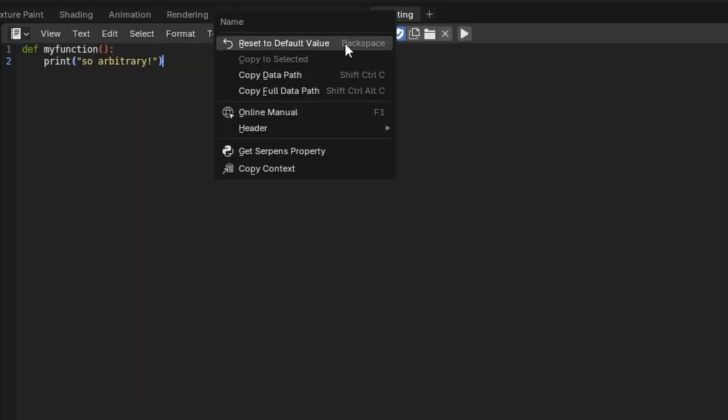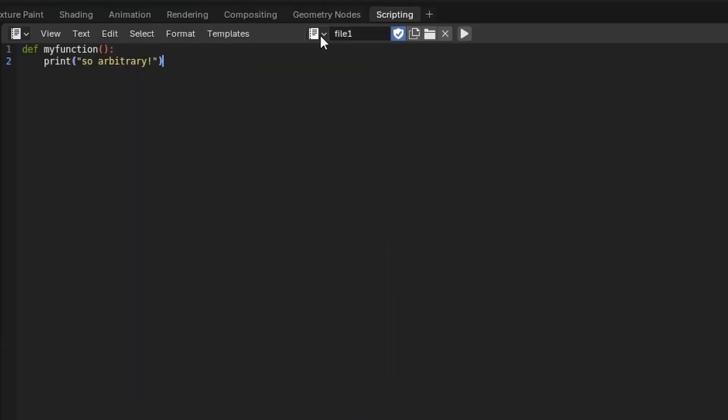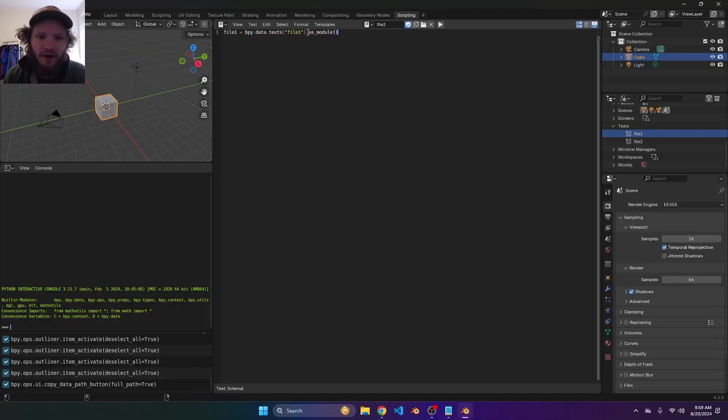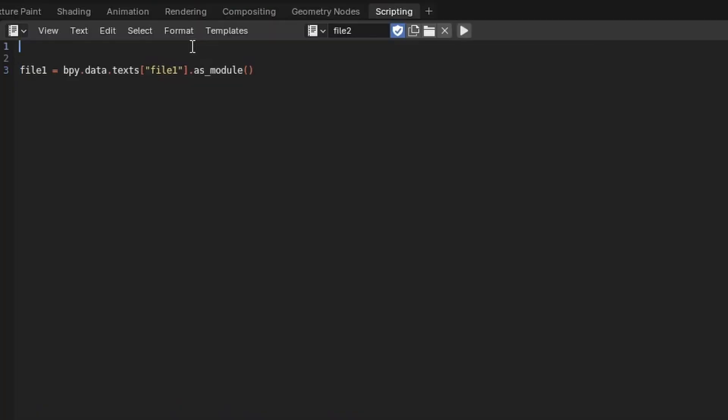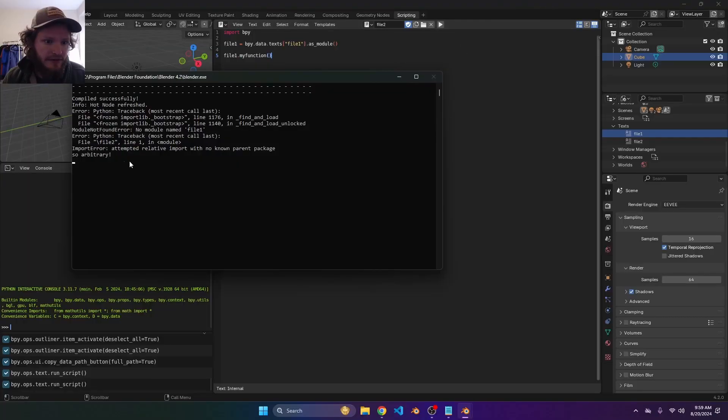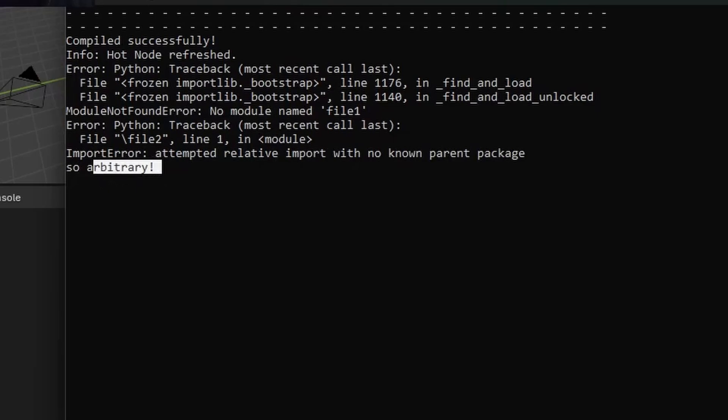So what you do is you right click copy full data path. I'm going to make a module name. So I'm going to say file one is equal to this text file. We don't actually need the name. And then you write as_module. You wouldn't believe how many workarounds people have on the internet for this instead of using this basic line. Only other thing you need to import is Blender Python. I run this and now it runs fine. In fact, I could write file one dot my function, I will run it. We can go to the system console and it says so arbitrary.